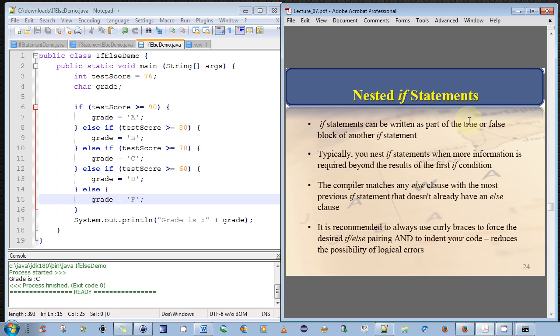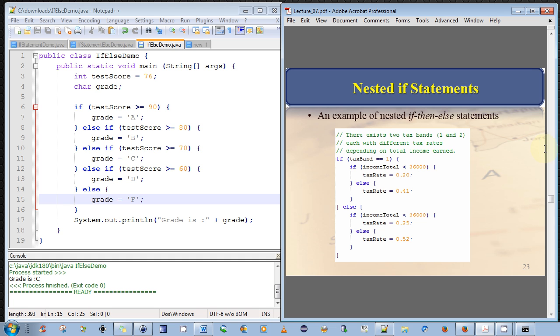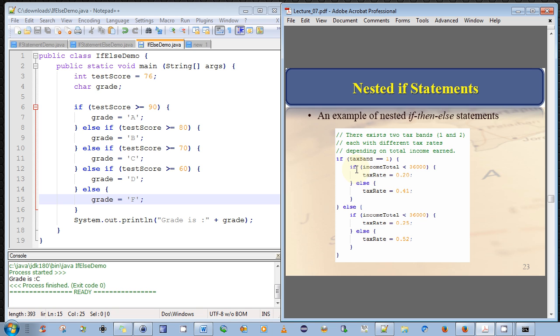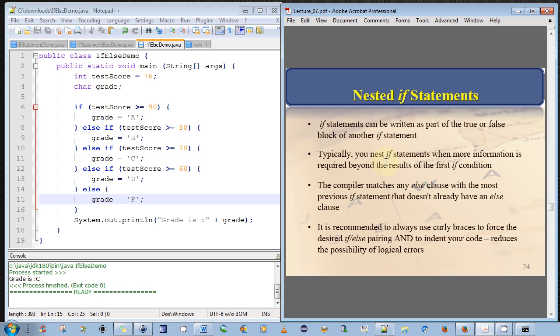And there's a few things to note about this. The if statements can be written as part of a true or false block of another statement. But recall that within any if statement true block, and by that I mean any condition that's satisfied to be true, the block that immediately follows it is called a true block. We can put in any valid Java expression or any valid Java statement here. And of course, an if statement is a valid Java statement. And that's why we can have multiple nested if statements. So typically, you nest if statements when more information is required beyond the results of the first if condition.